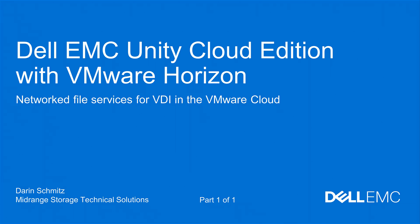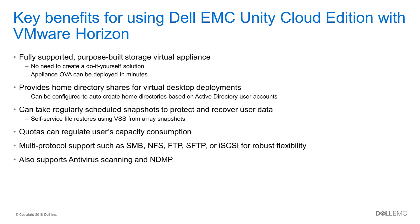Hello and welcome. In this demonstration video, I will be showing the Dell EMC Unity VSA and how it can provide networked file services for VMware Horizon VDI deployments in the VMware Cloud. My name is Darren Schmitz, part of the technical solutions team here at Dell EMC. Before I get to the demo, let's first quickly talk about some of the key benefits.